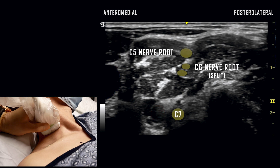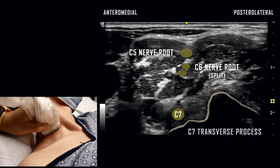The split C7 nerve root has now coalesced and is visualized next to the C7 transverse process. C7 is uniquely configured with a prominent posterior tubercle and a largely absent anterior tubercle.